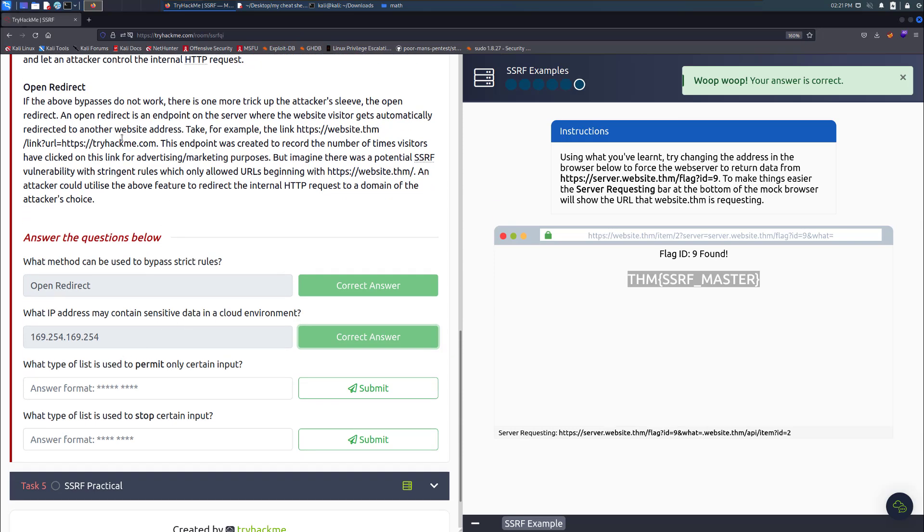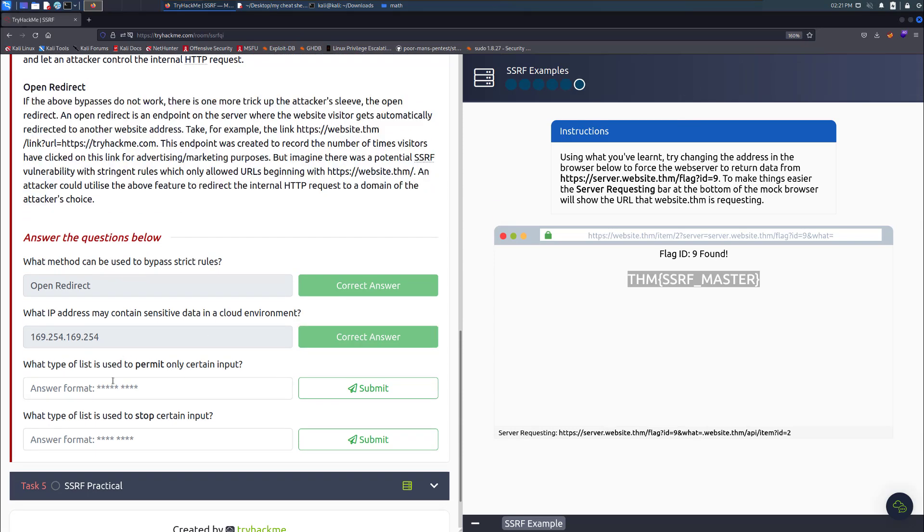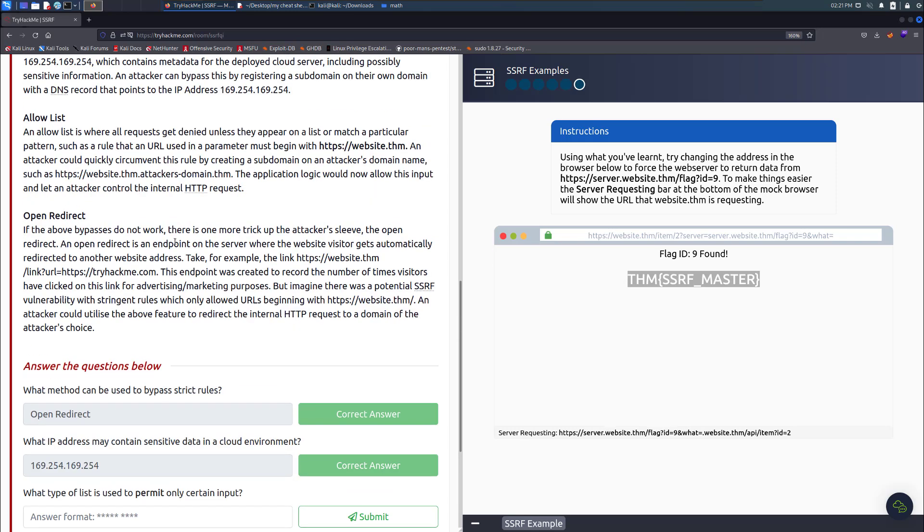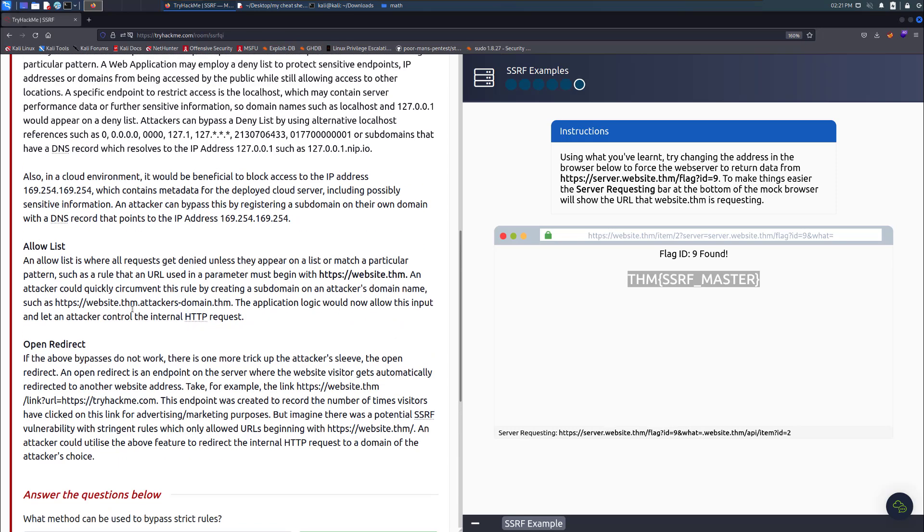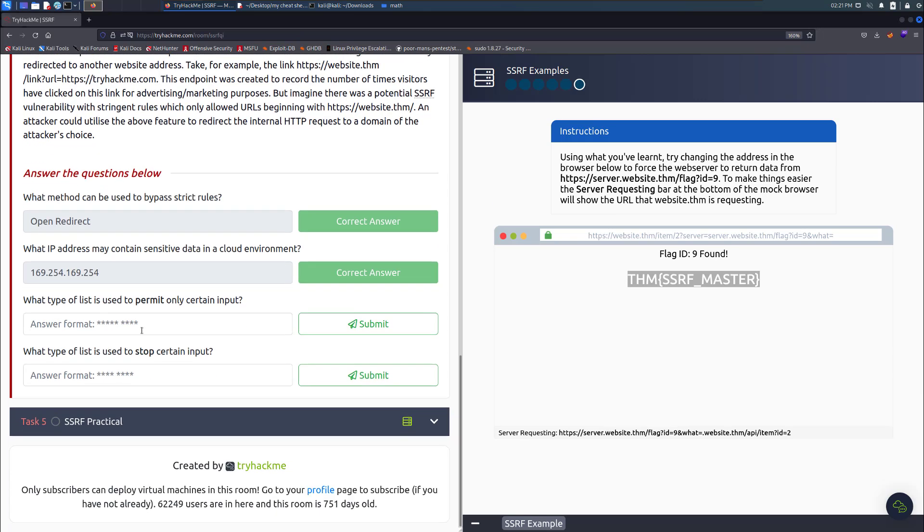The learning of this is not doing what I just did by putting in the answers, because you need to read the text as well. But this is one way of doing it. Read the text, understand what it says, and give your answer. What type of list is used to permit only certain inputs? That is an allow list. Take the answer of allow lists and put that in.